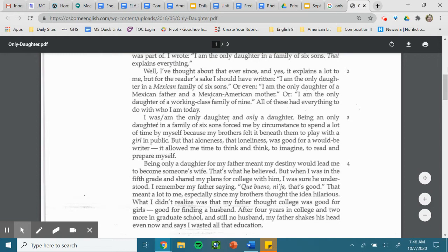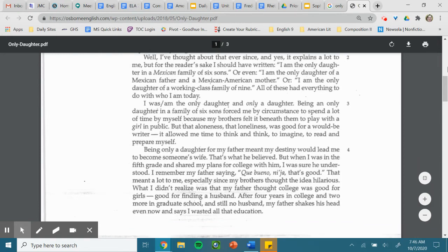After four years in college and two more in graduate school, and still no husband, my father shakes his head even now and says, I wasted all that education.